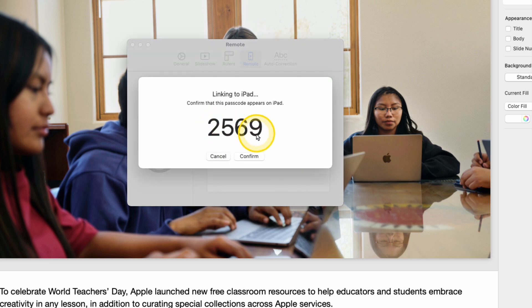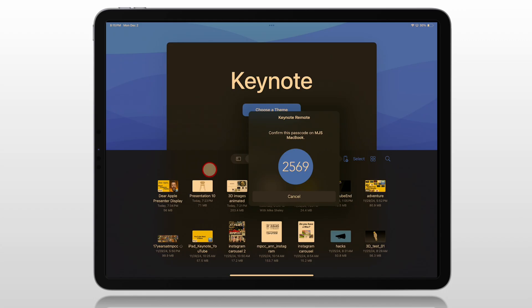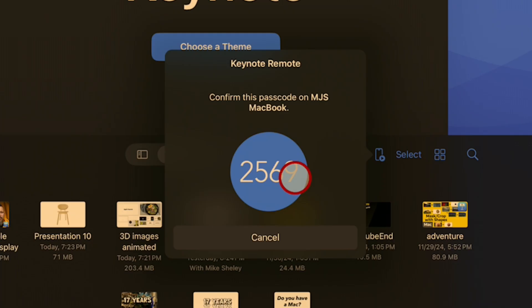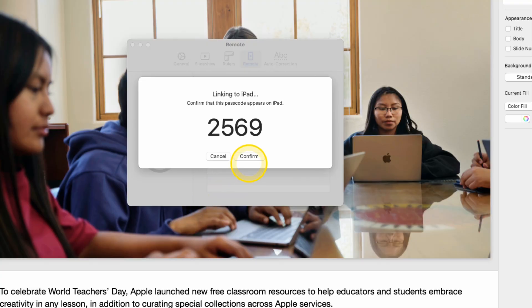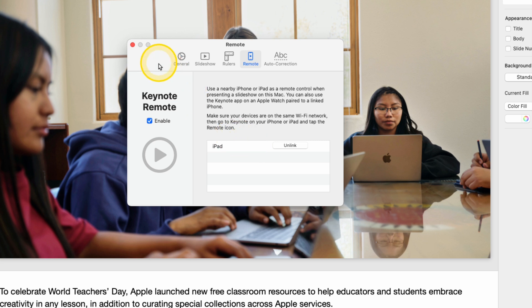When we click on this link, it will show a number — 2569. You want to verify this just in case you've got some people in your audience or students trying to connect to interfere with your presentation. Now we have to go over to the iPad and make sure the same number is showing up there before we click the Confirm button. On our iPad, you can see in the center we have 2569 — it says confirm this passcode on, and it gives the name: MJS MacBook. That's ready to go, so we'll go over to the MacBook and click Confirm. 2569 is a match — we click Confirm and now our iPad is linked as a remote.